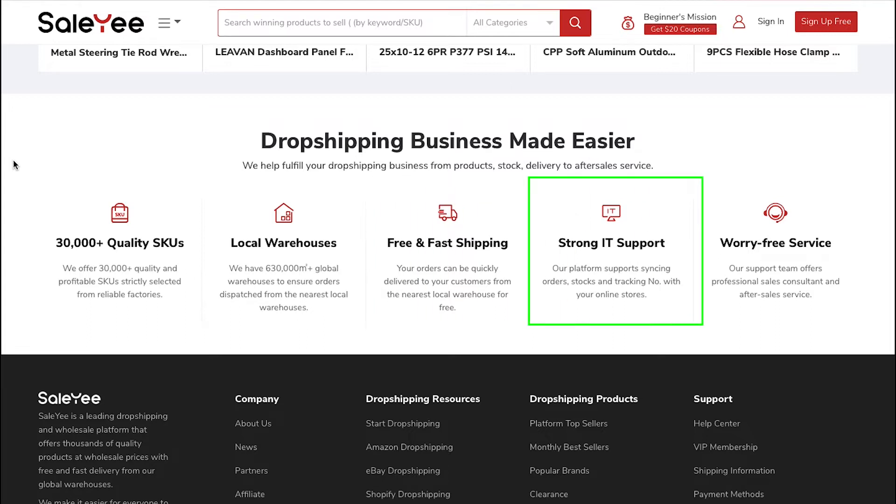Strong IT support: Salee supports syncing orders, stocks and tracking numbers with your online stores.